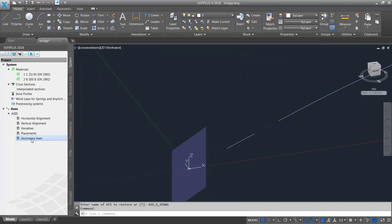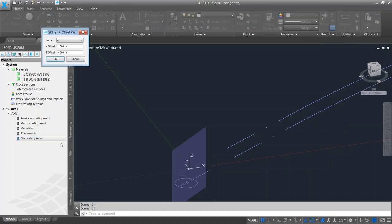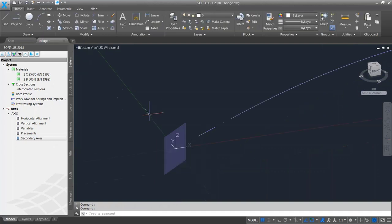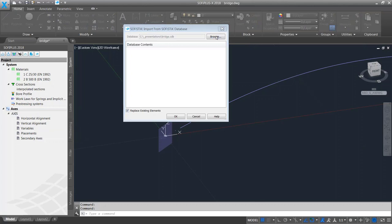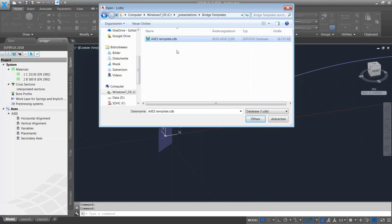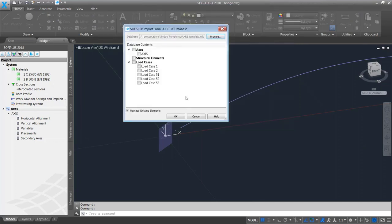Last but not least is the secondary axis option. A secondary axis is always referred to a main axis and is parallel to it, useful for multi-girder systems and bridge stacks using area elements. To create one, right-click and select 'Create with offset' — a secondary axis at 1 meter distance is created. I also demonstrate importing an axis from a SOFiSTiK database, which allows importing not only an axis but also structural elements and load cases from a previous project.